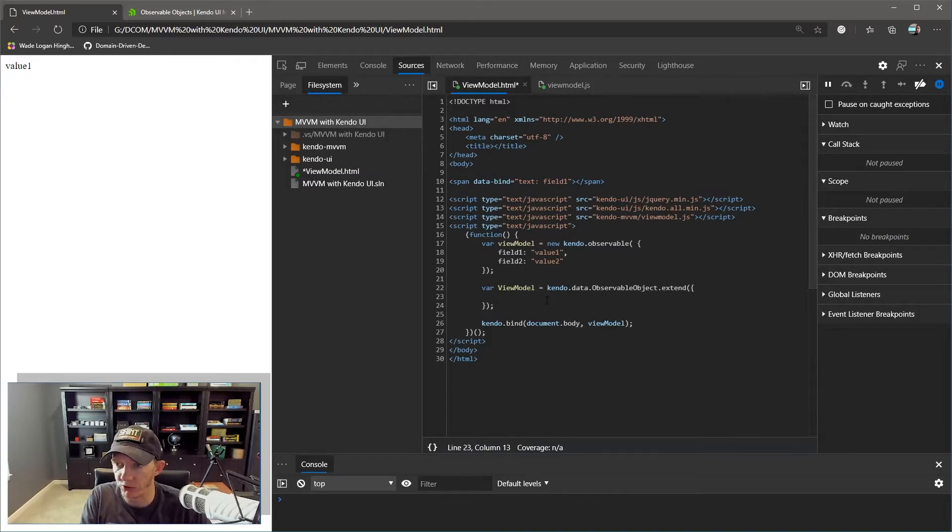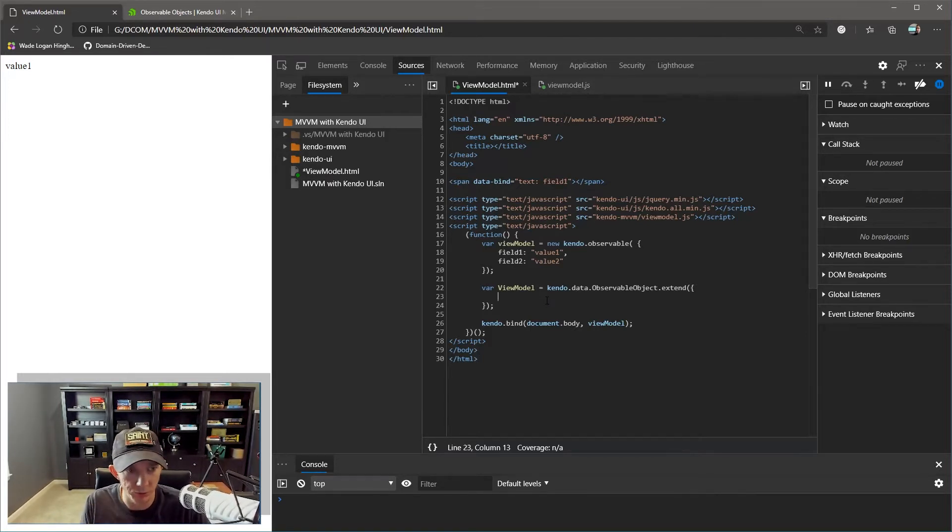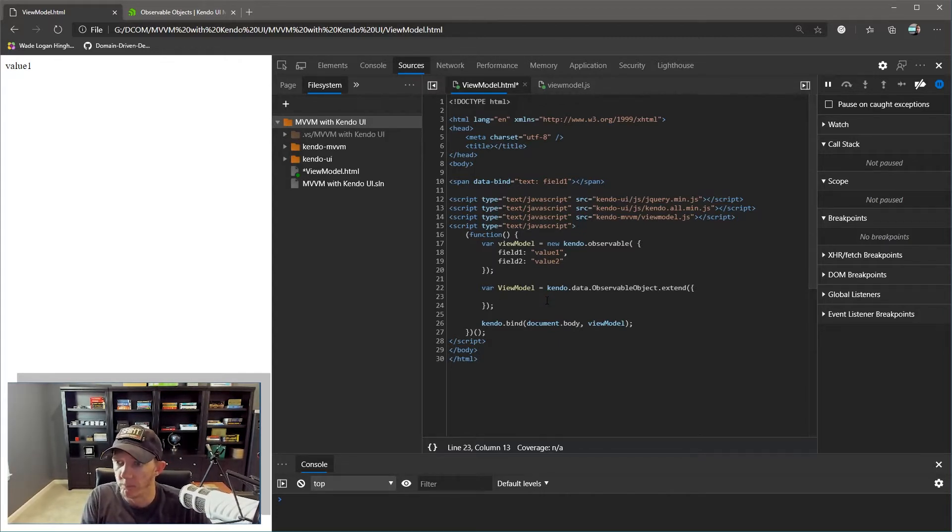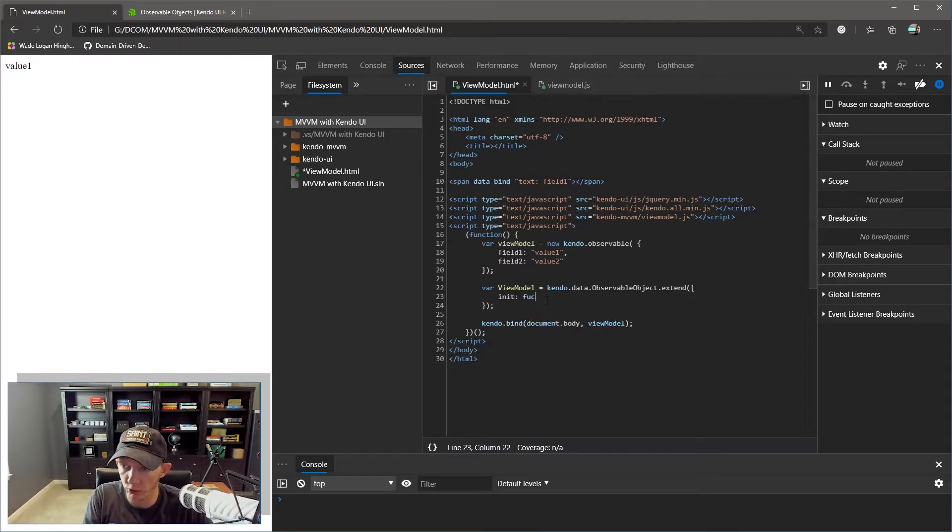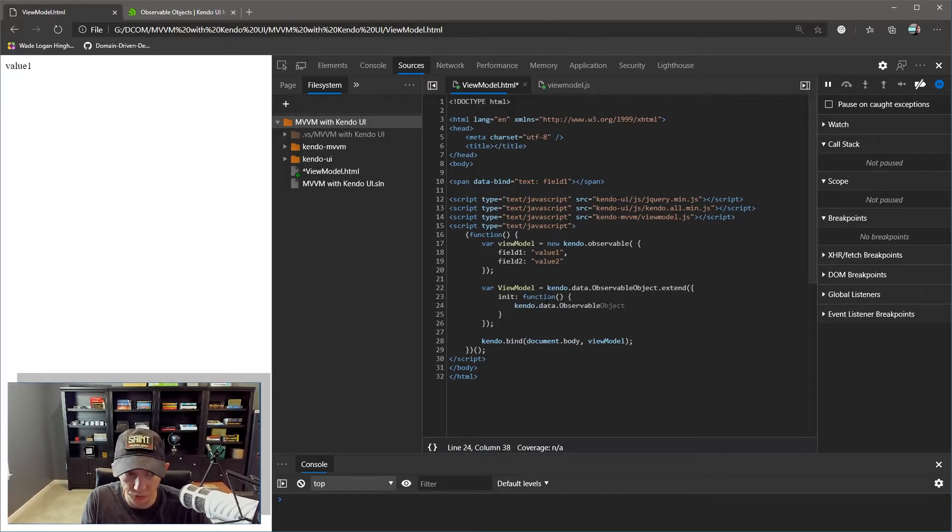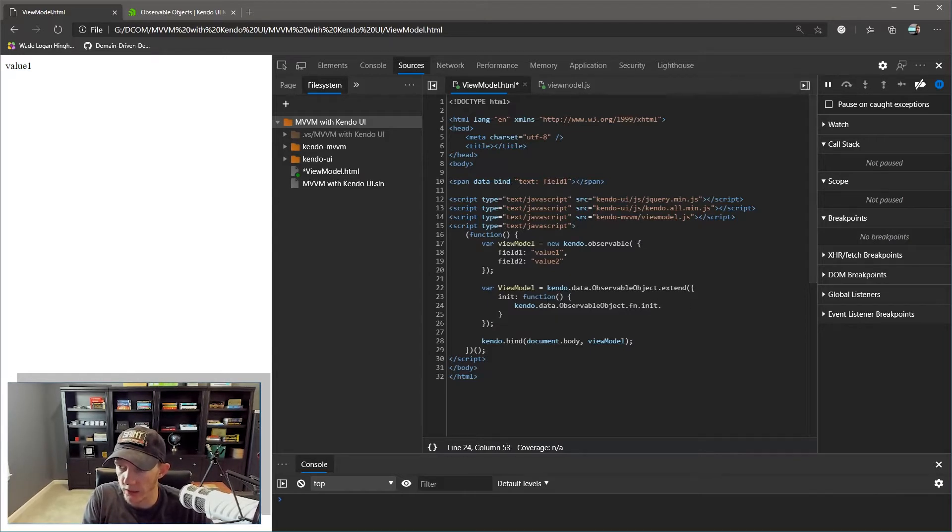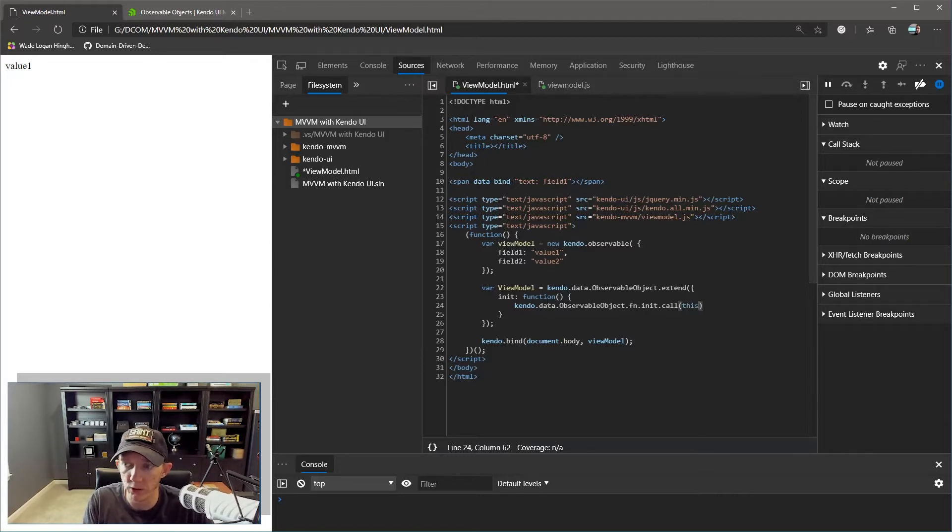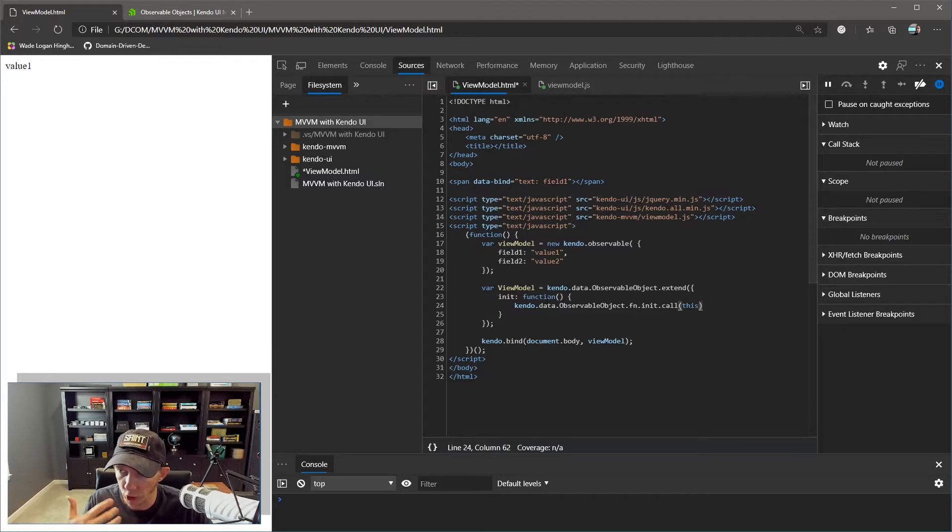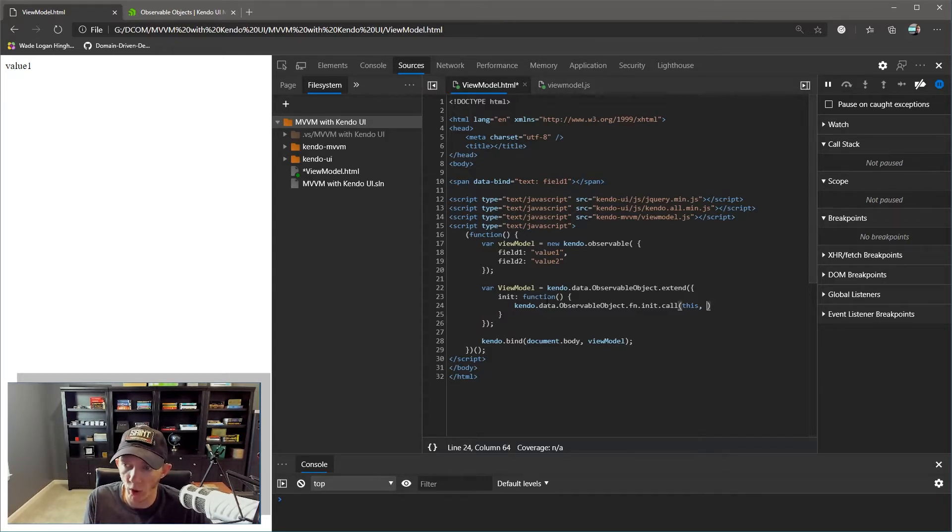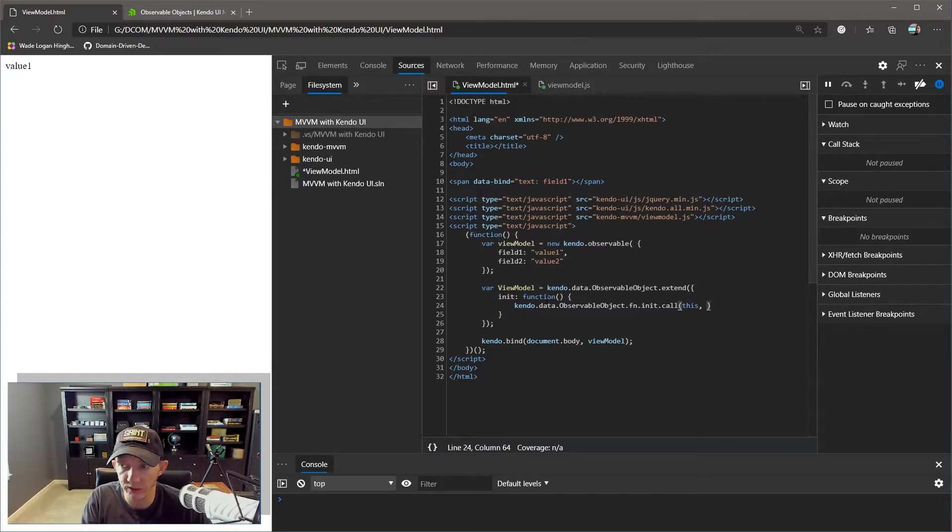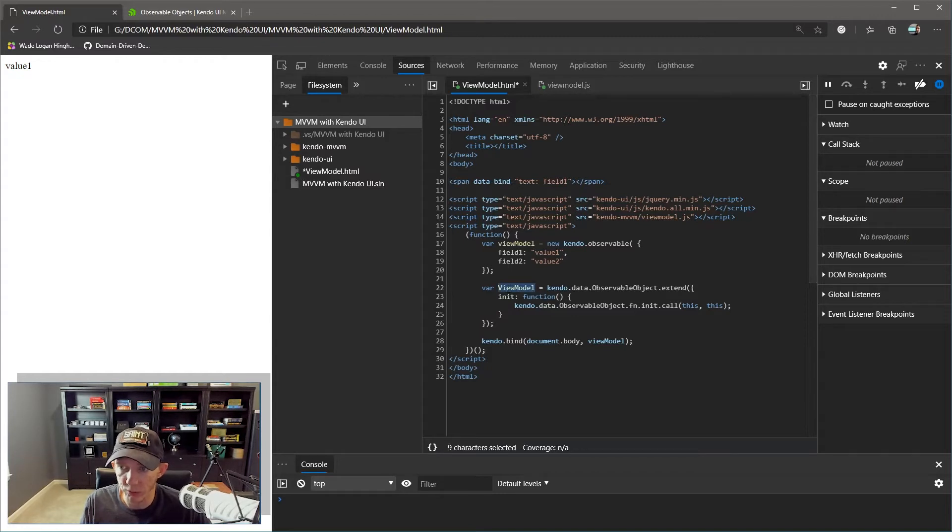What we're going to do is extend the observable object, so we're basically inheriting from it. There's no - it's prototypal inheritance in JavaScript, it's not like I come from C# land where you just have class-based inheritance. We're going to declare an init function, so we're declaring a constructor with no constructor parameters. And what we're going to do is call the base class constructor. kendo.data.observable.fn - they've aliased prototype as fn in the Kendo framework.